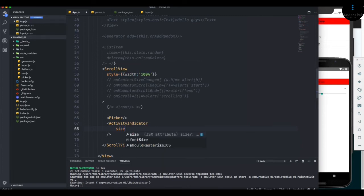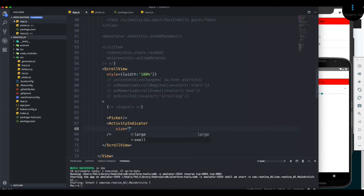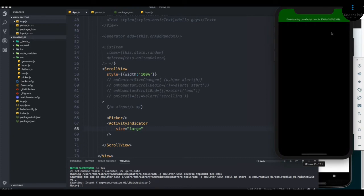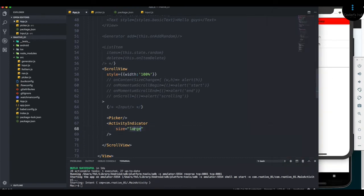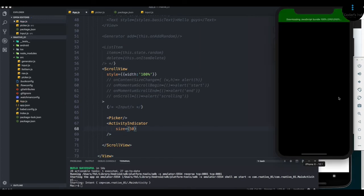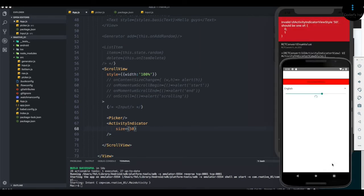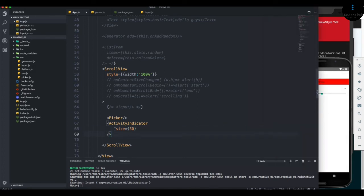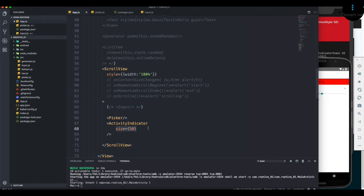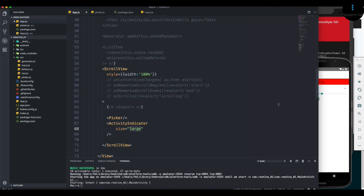So for size, you get two options: large or small. That's it. You can pass a number like 50, but this will not work on iOS, only on Android. Later, when we talk about targeting different platforms, you'll be able to use a number for Android and text for iOS. For now, I'm going to keep it safe and use large.